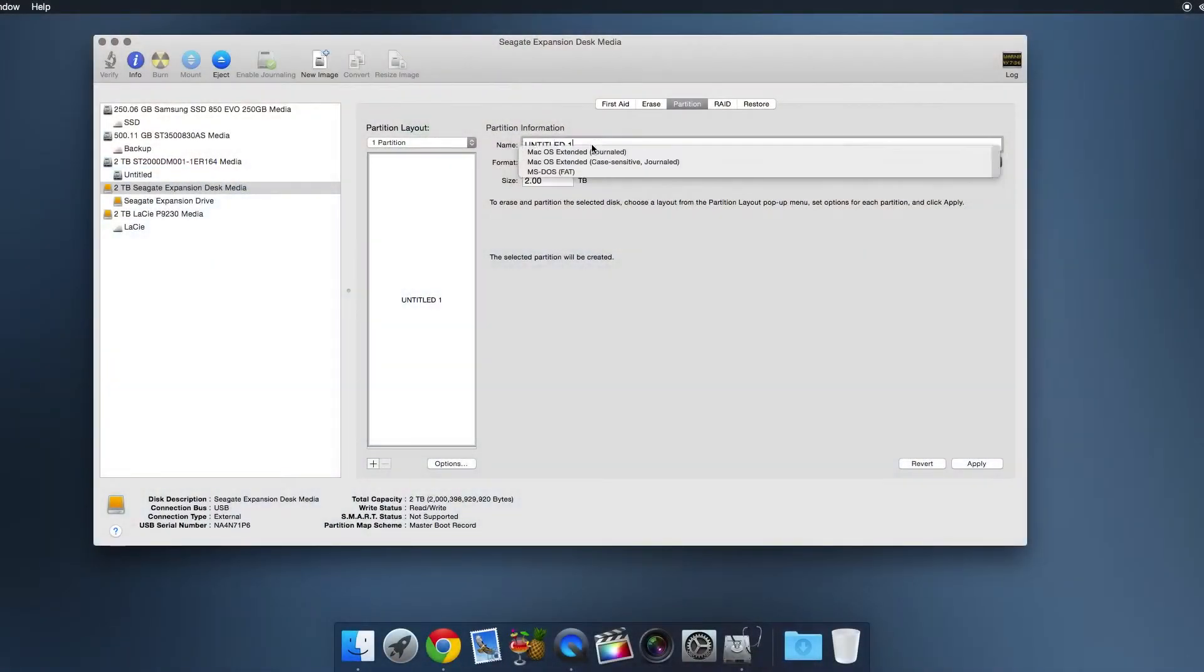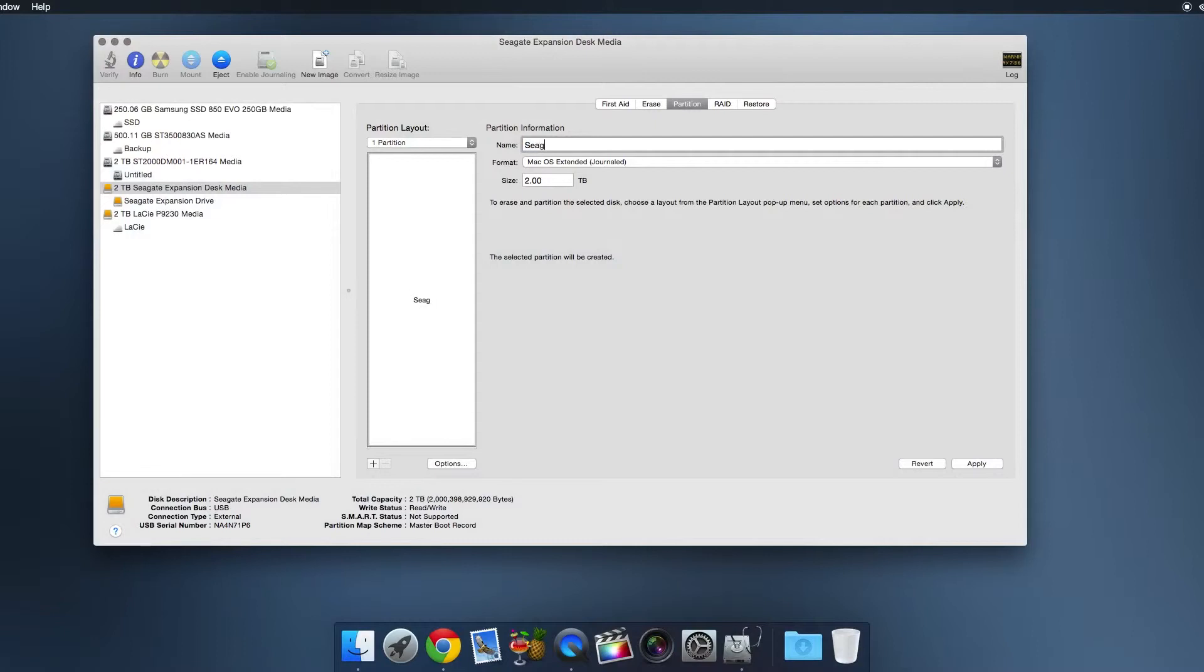By default the drive comes formatted as FAT32 for Windows machines, so to use the drive on my Mac I first reformatted the drive as Mac OS Extended in Disk Utility.